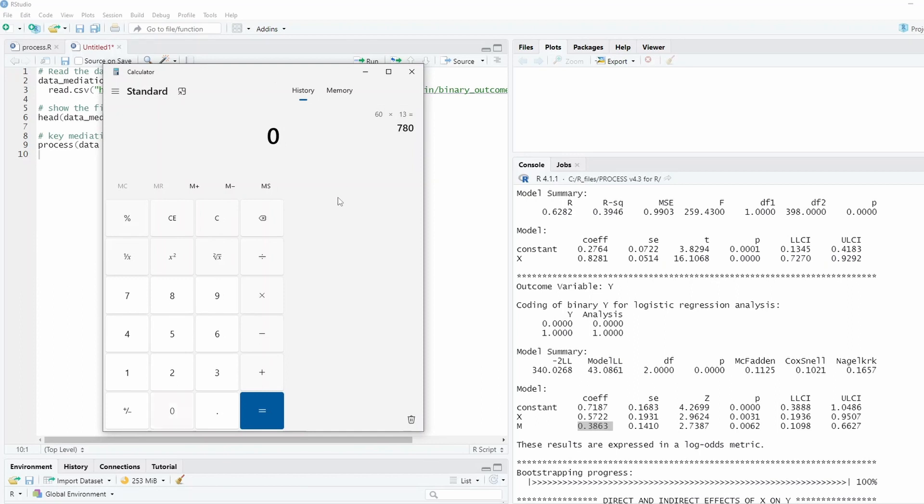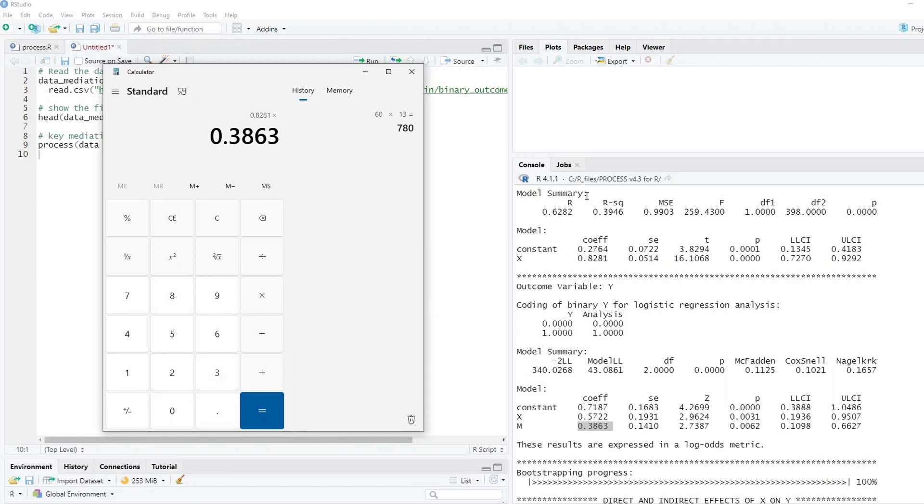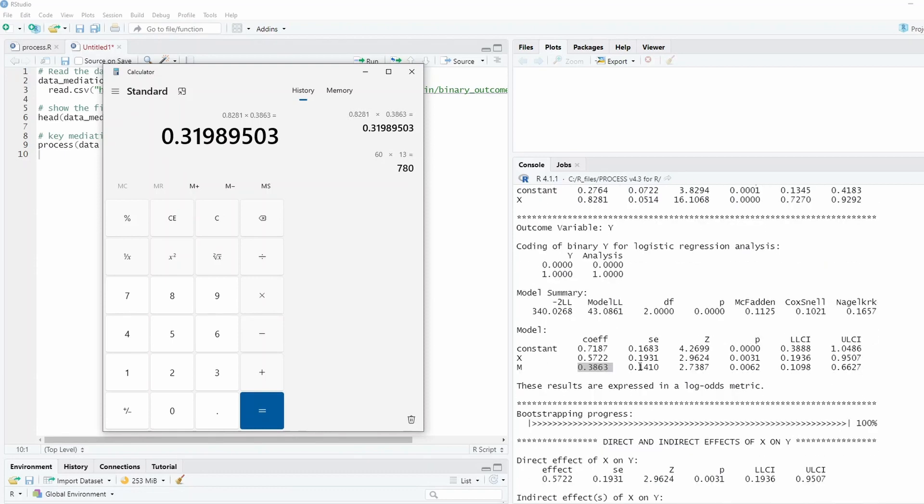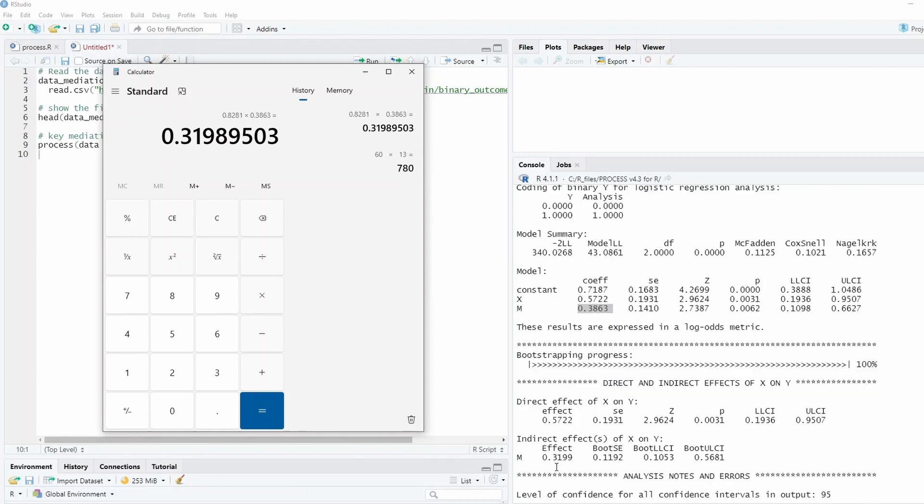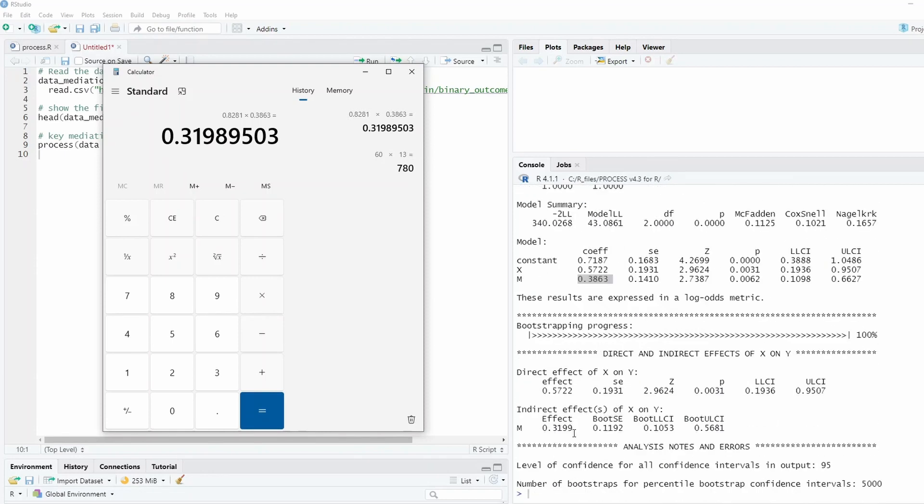It actually is this number times this number. We can verify. We can say that 0.82, a1, times 0.3863, and that equals 0.3199. So this is 0.3199, as you can see. That's the way it calculates the indirect effect in the process.